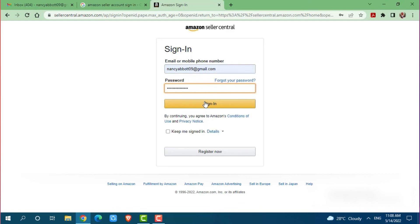Hope this video is fruitful for you all on how you can get logged in into the Amazon seller account of yours. Thank you.